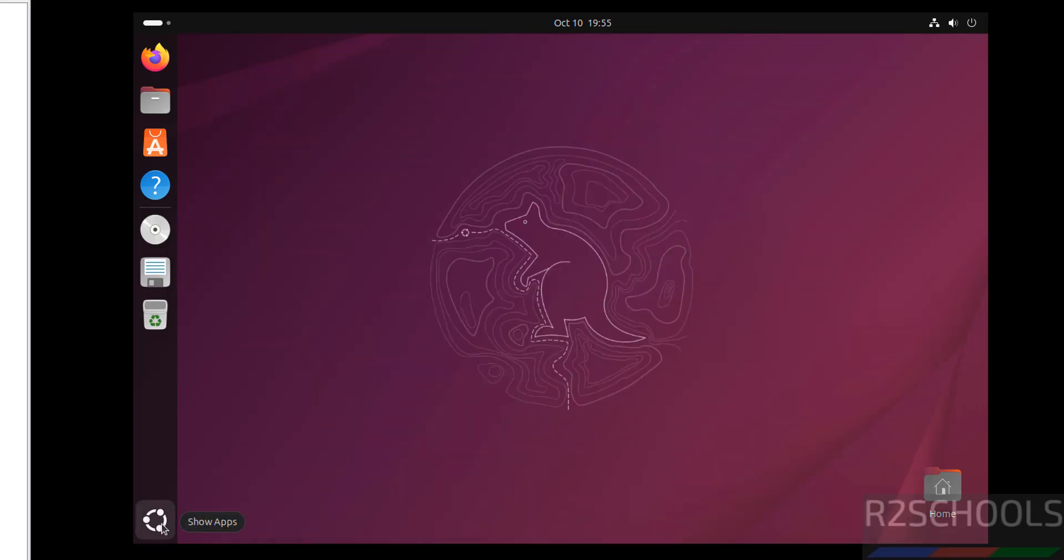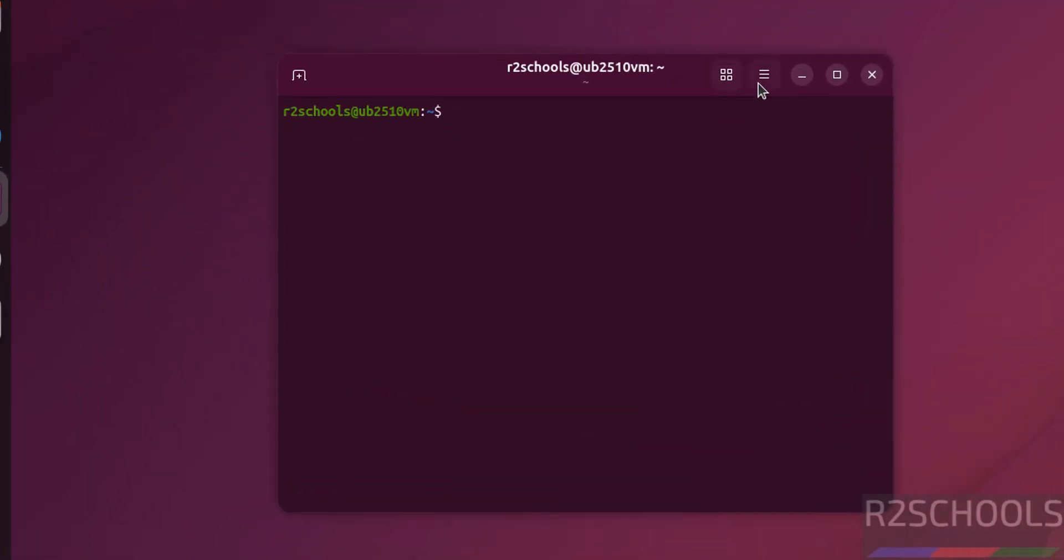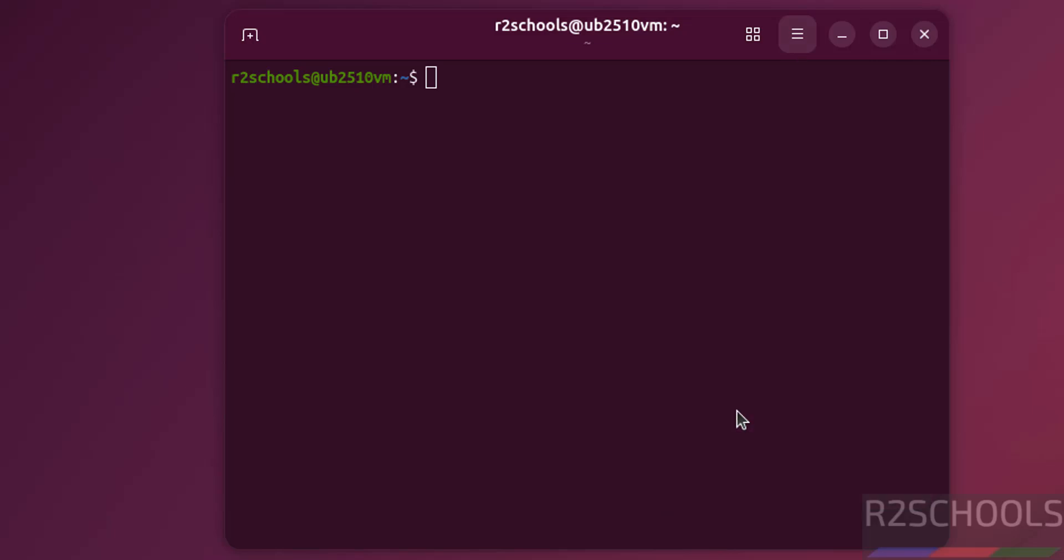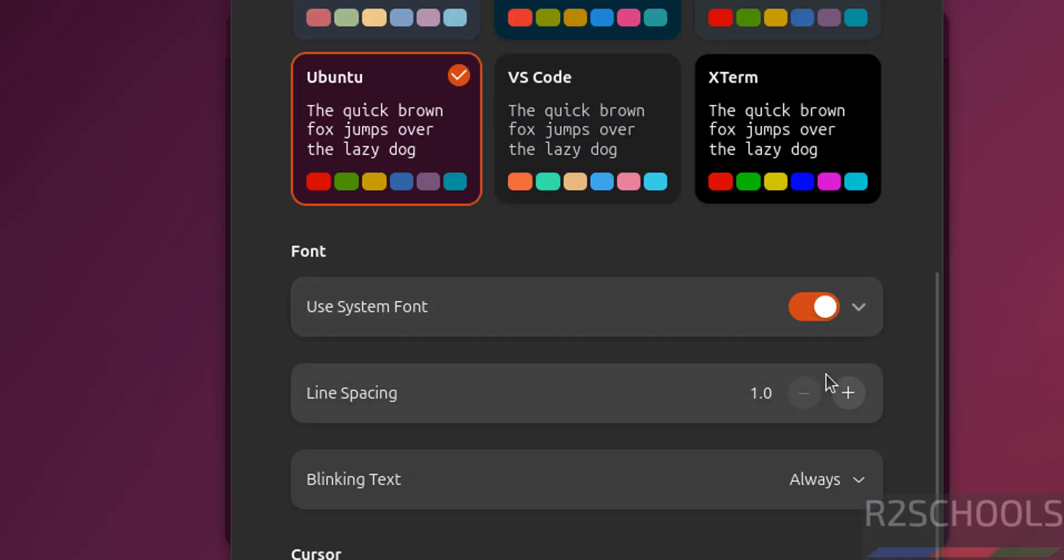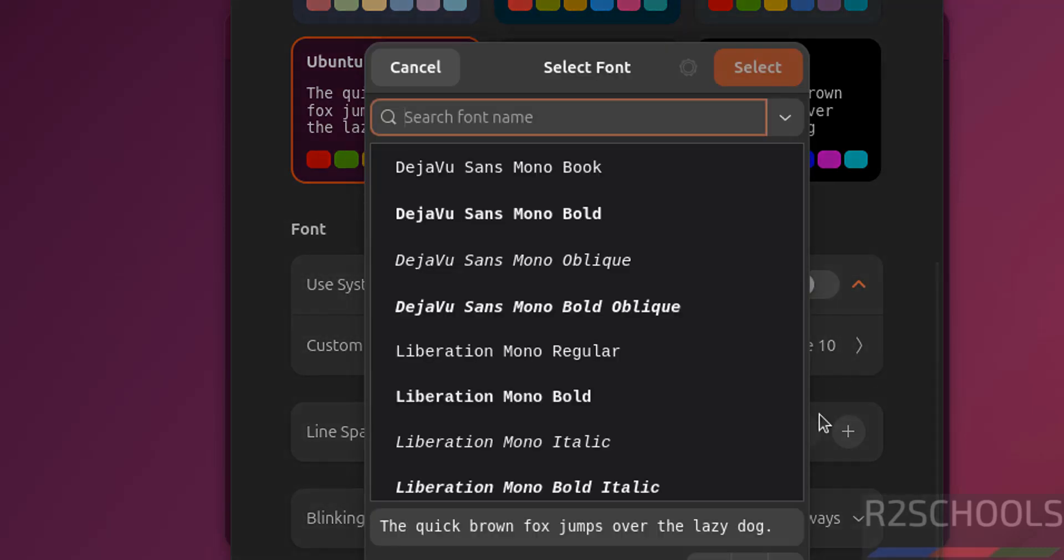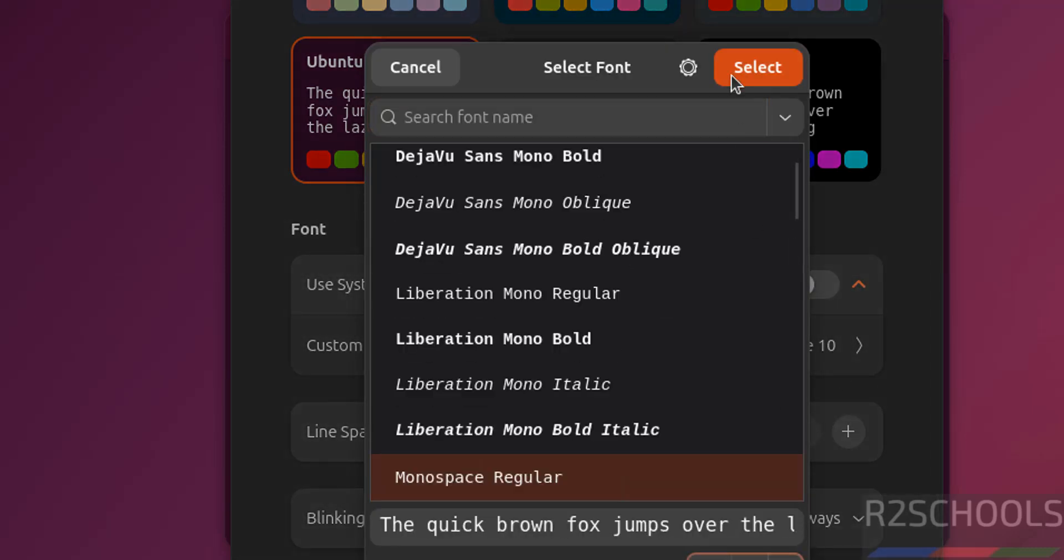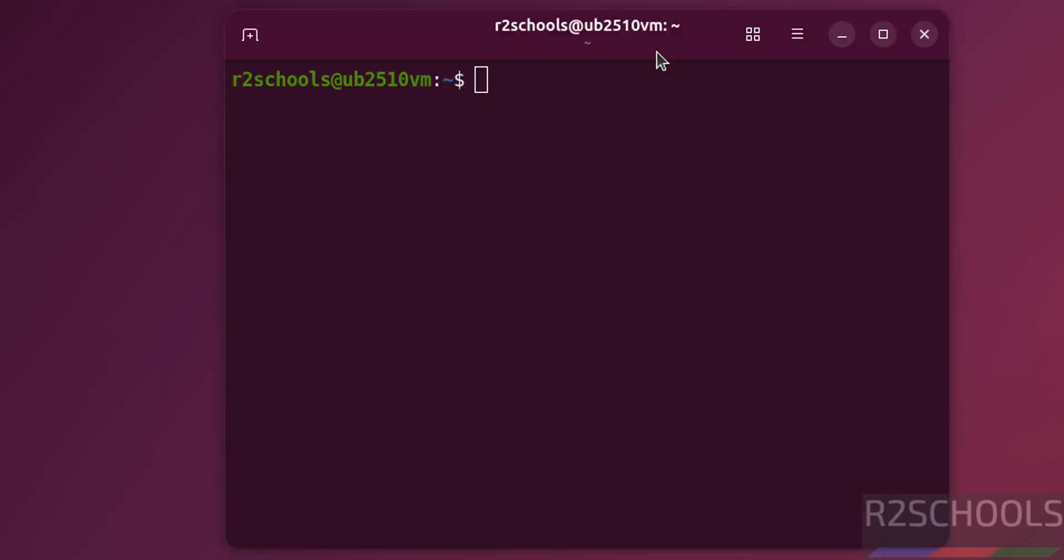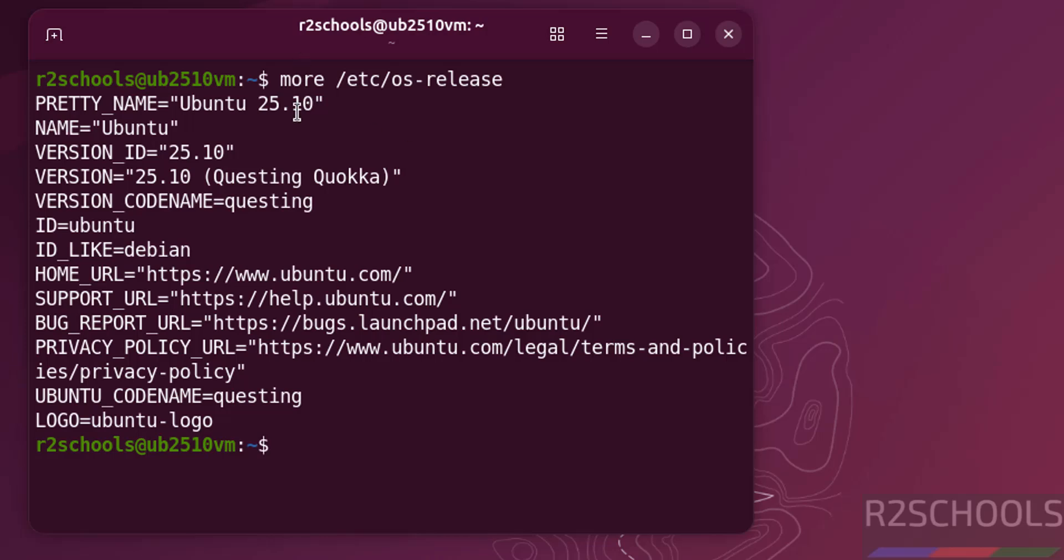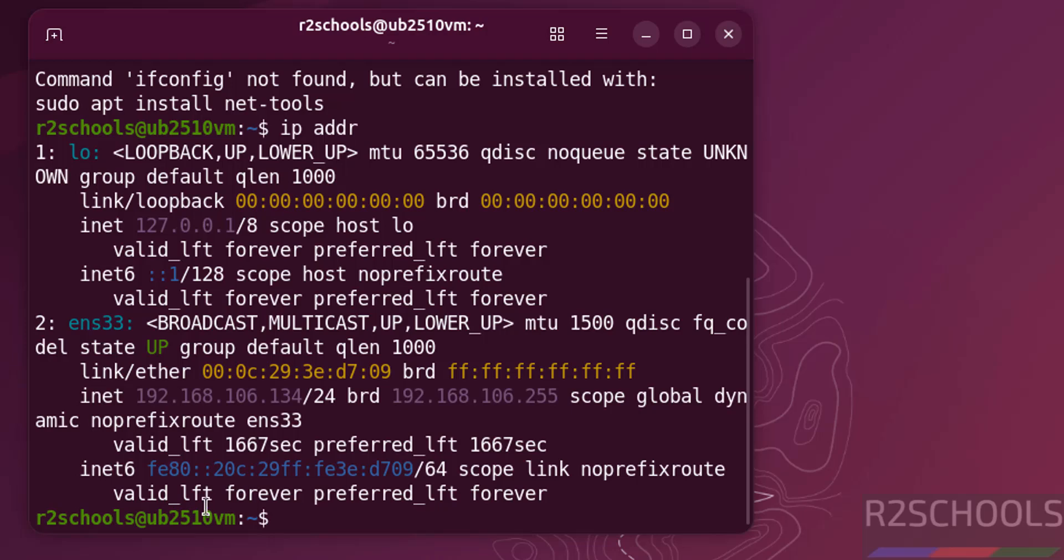Now open terminal. Increase the font size. Now verify the version. cat /etc/os-release. See we have installed 25.10 and its code name is questing. Now verify the IP of this machine. ifconfig. See ifconfig not found, so we have to install net-tools. But we can also get the IP by running ip addr. See here this is the IP of the machine.